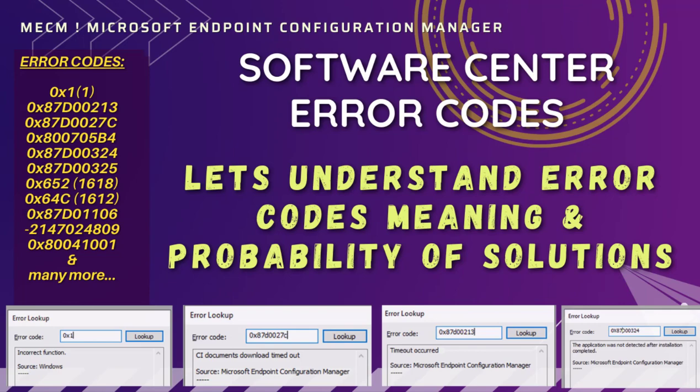In a scenario where application is attempted to install but it fails to install, one question I often ask myself is what is the error in software center, what does that particular error mean, and what could be possible solutions. In this video we are going to speak and discuss on that particular thing.